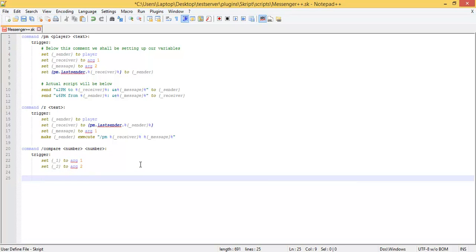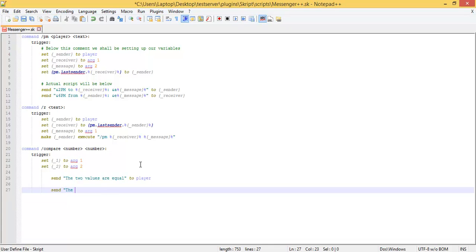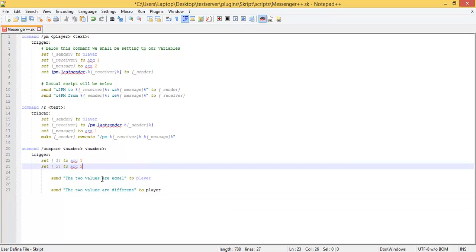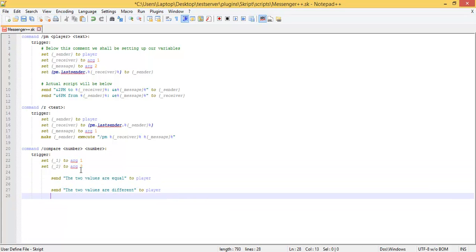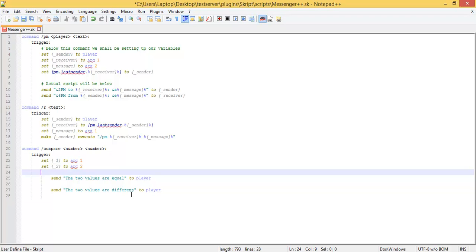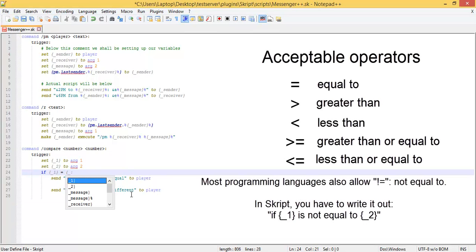Now we're going to have two messages: "Send the two values are equal" and "Send the two values are different." Now we want the server to pick one of these two messages based on input, and this is where we use the keyword if. The syntax is always: if, then a colon, and between the word if and the colon you write your condition. So we're going to say: if argument 1 is equal to argument 2.